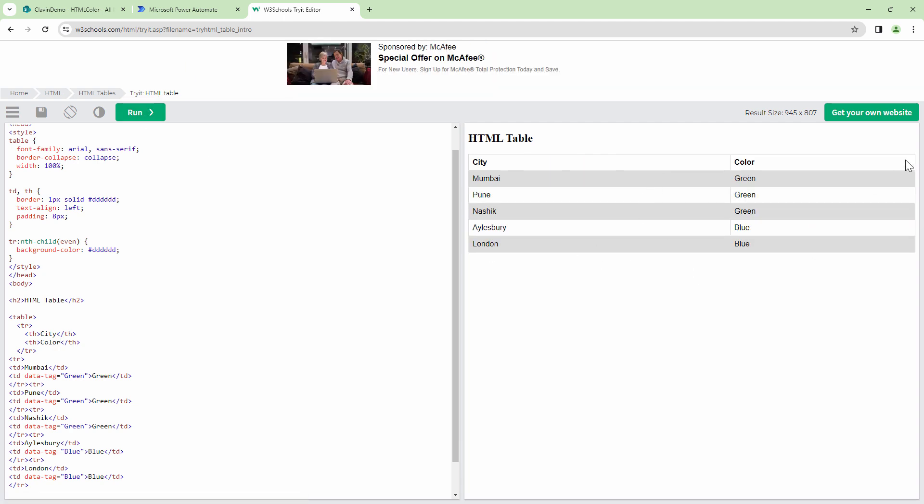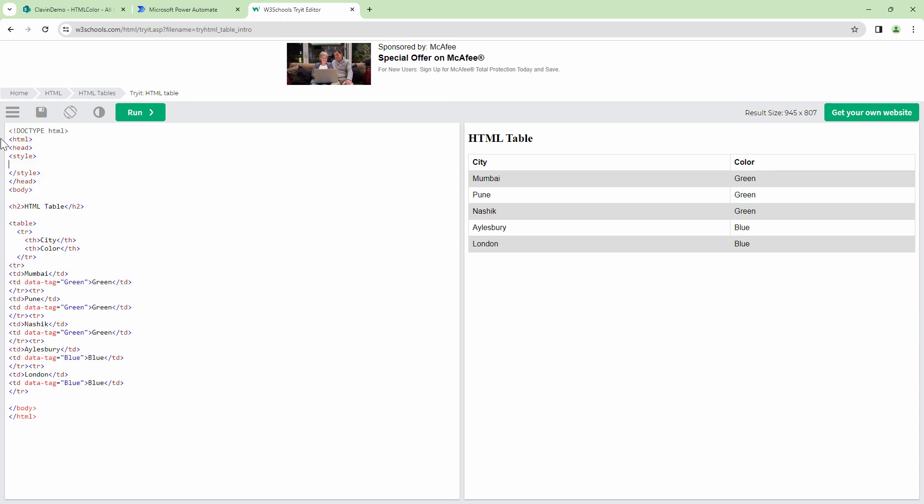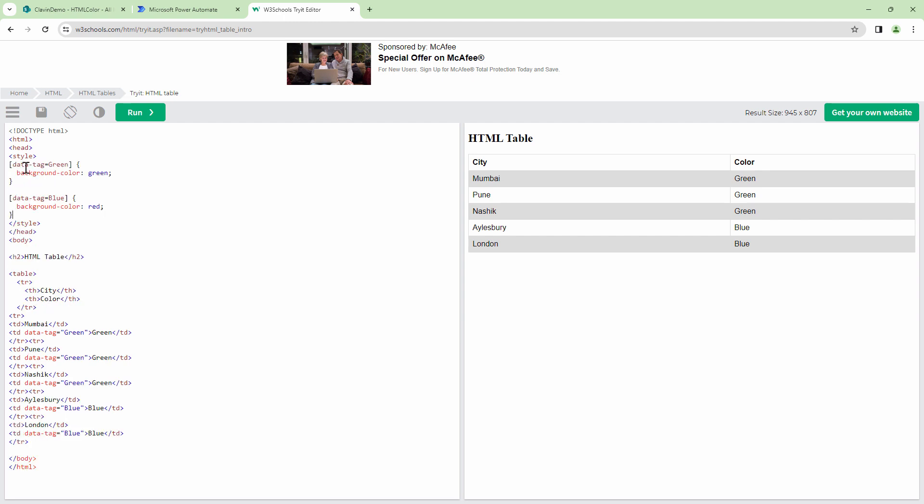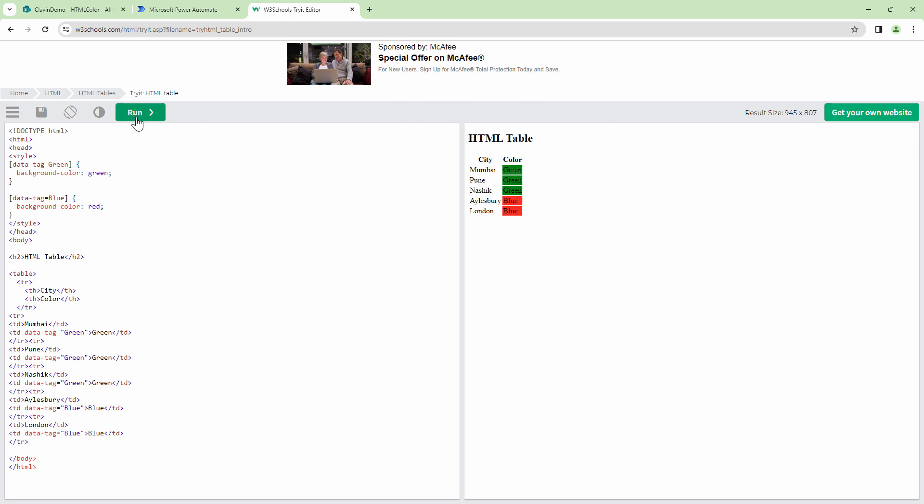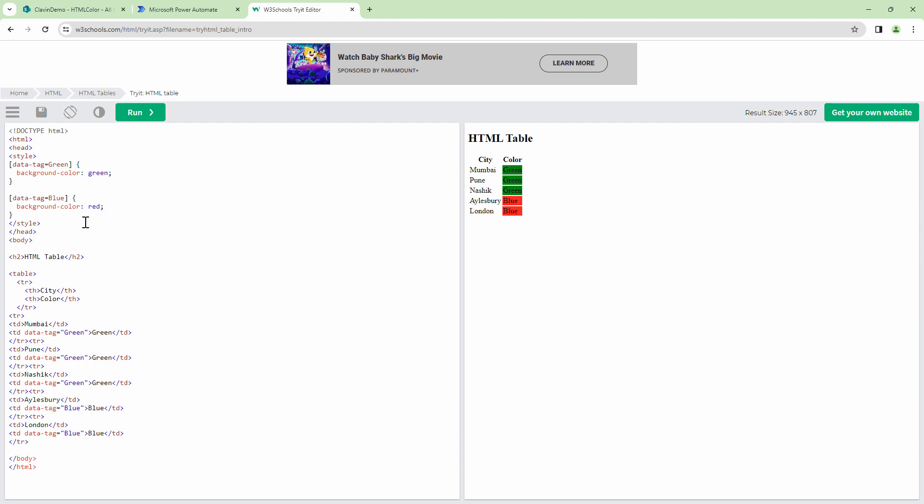Now this looks good. However, one thing that is missing is the color formatting. So what I'm going to do, I'm going to remove this CSS. So the magic actually happens in the CSS. And let me add a CSS element. Or let me add two CSS elements, which will go ahead and look at the data tag. And based on the data tag, they will apply the color. So this is how it looks like. But however, the color should be blue, not red.